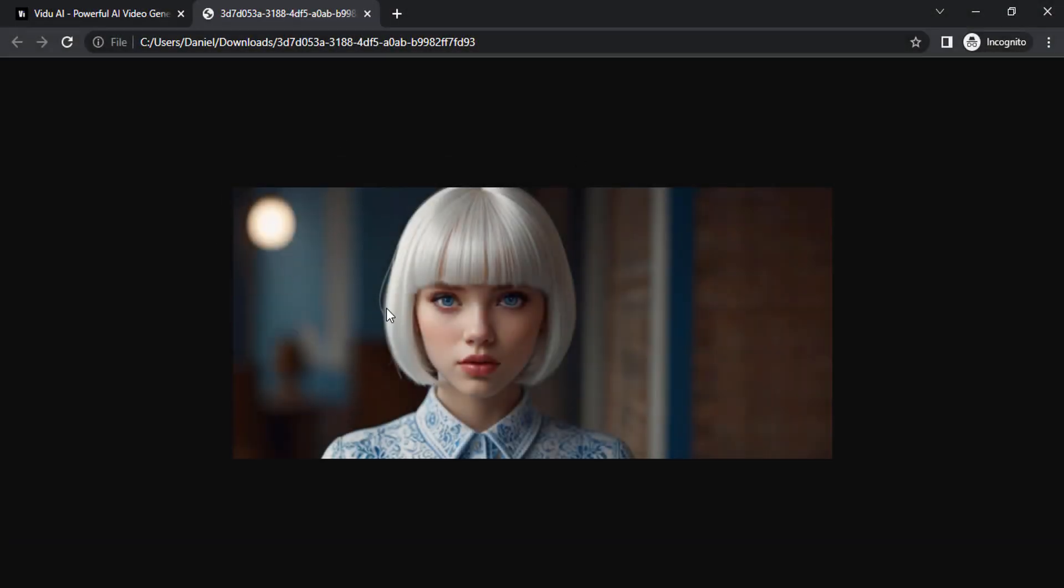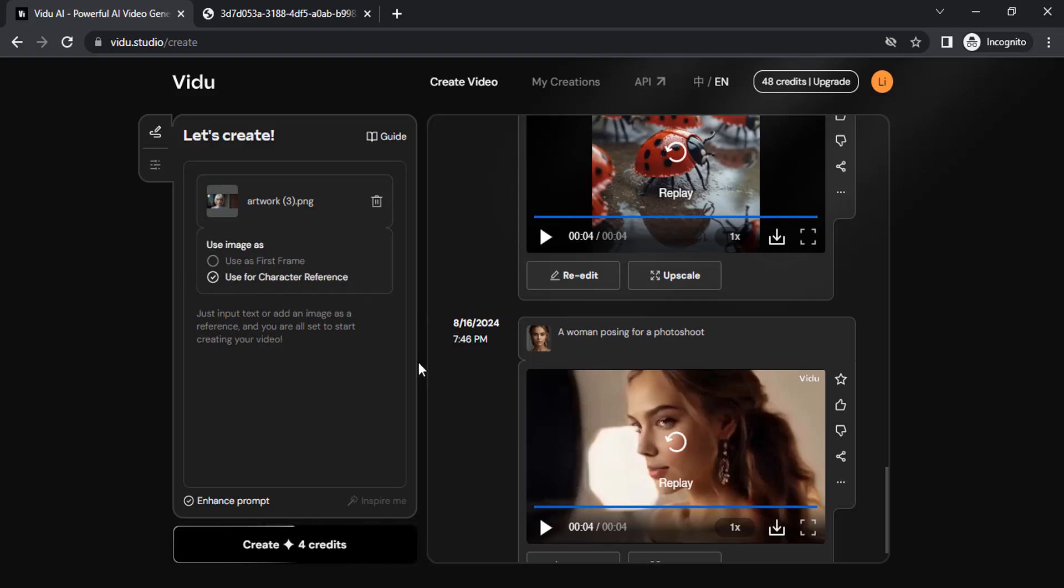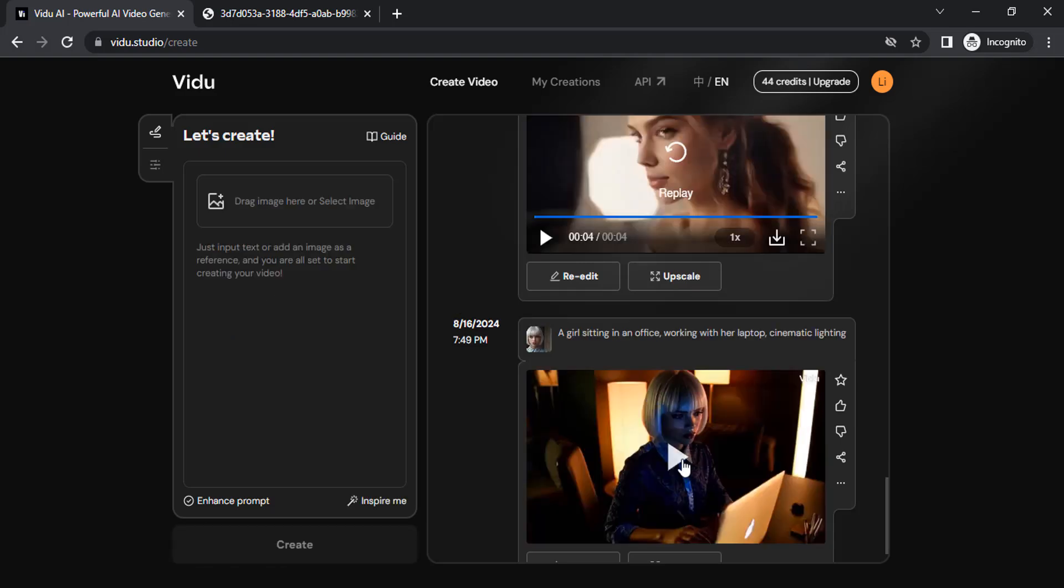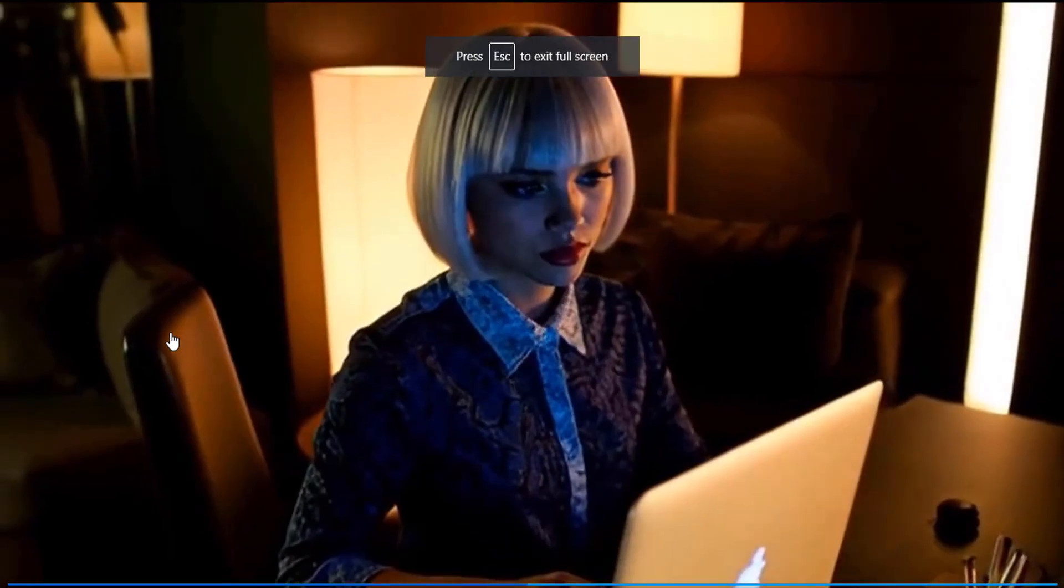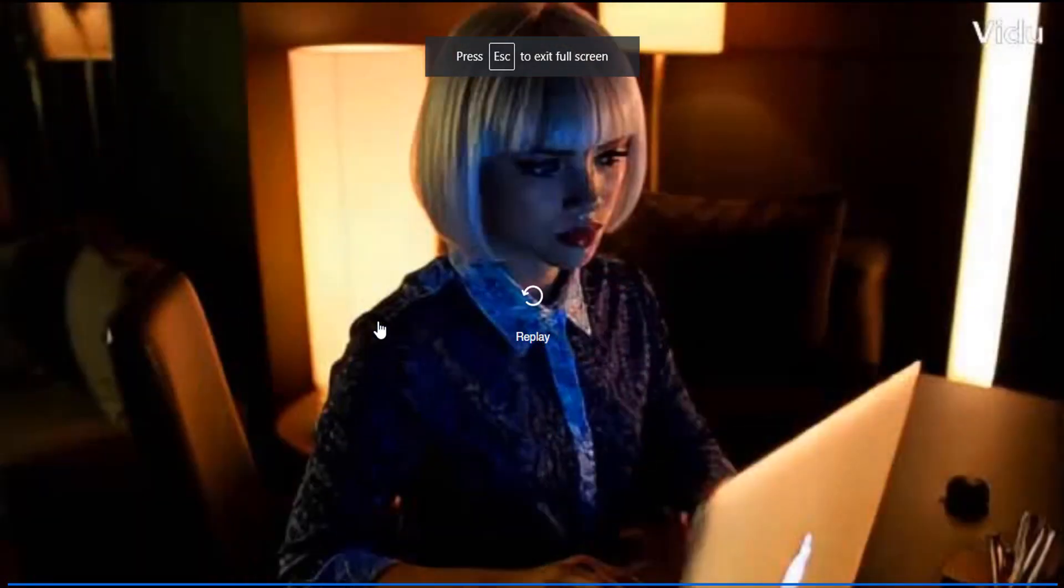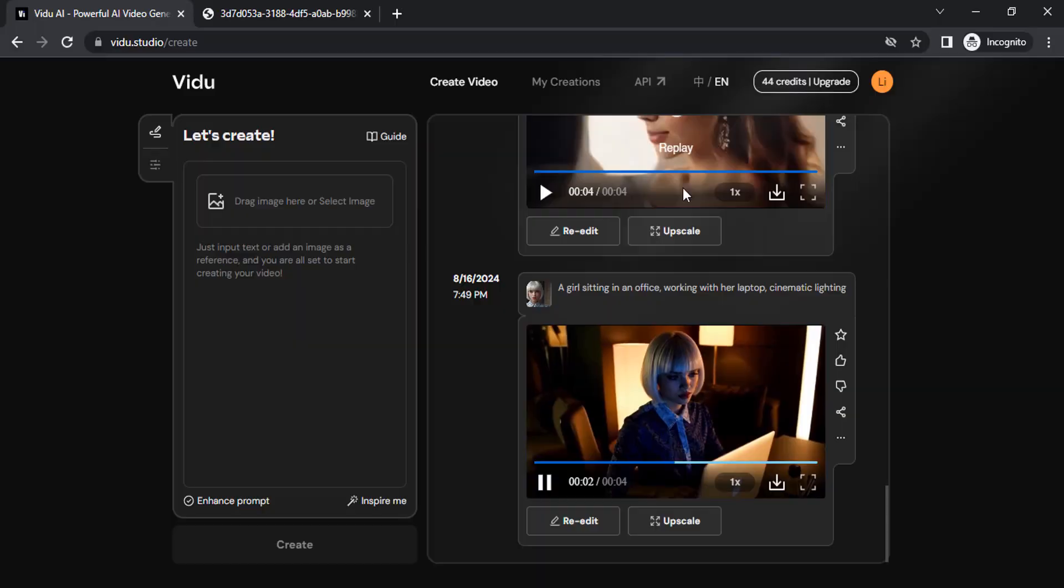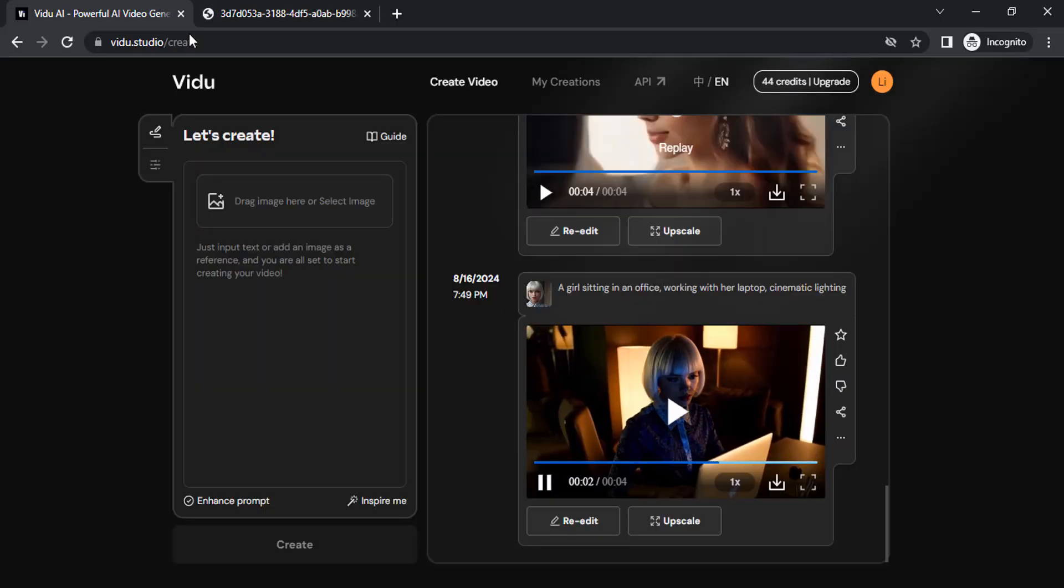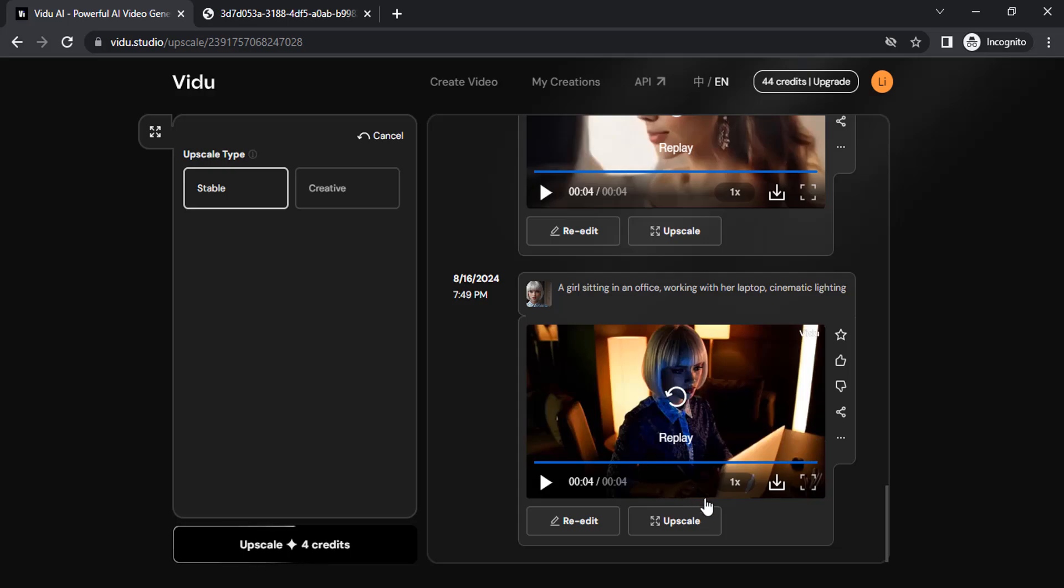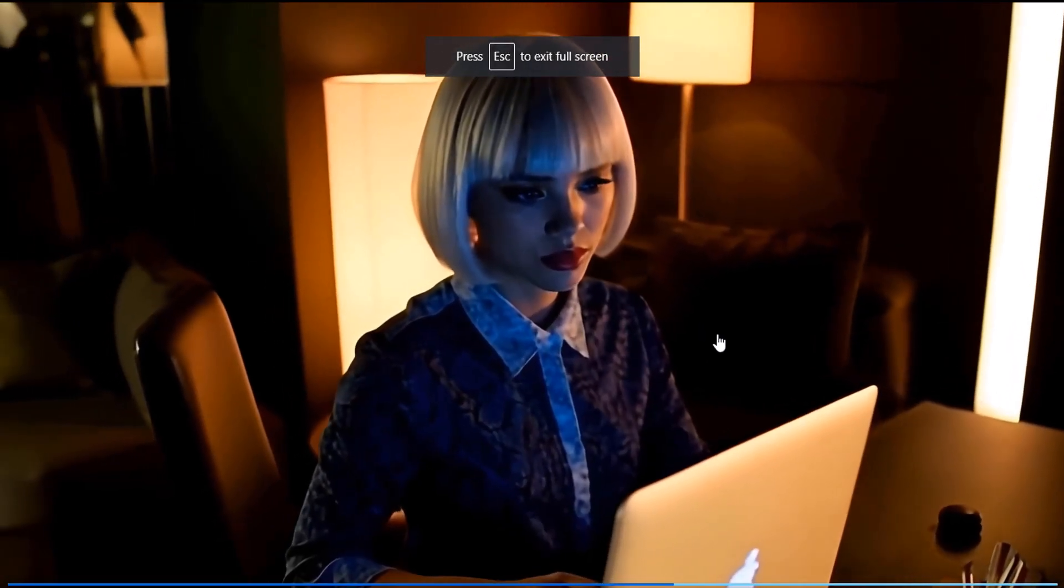This time I'm going to use this image as character reference and type in the prompt. Let me create with this prompt and see the result. And you can see the result—the same character with the same hairstyle. If you want, you can upscale. Let me try upscale and see the result.